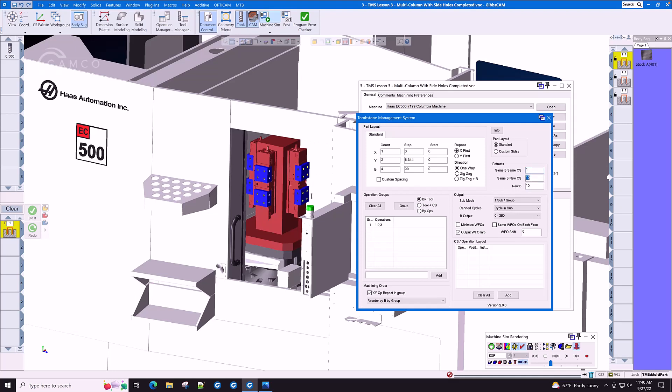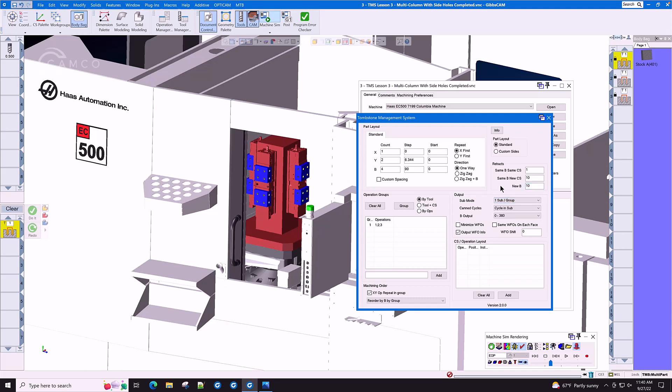New coordinate system and also new B. We do have the ability to control work fixture offsets and subroutines using different options inside of TMS.